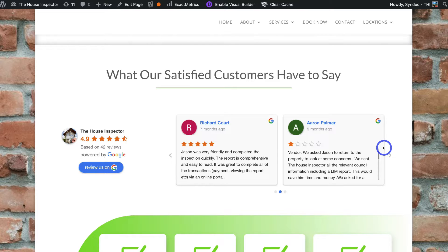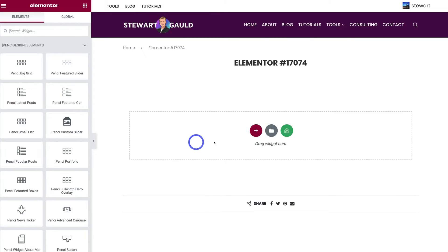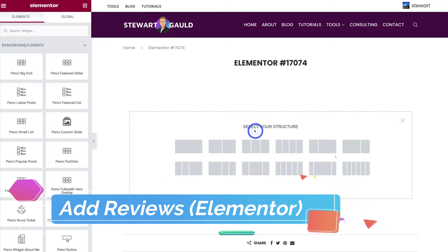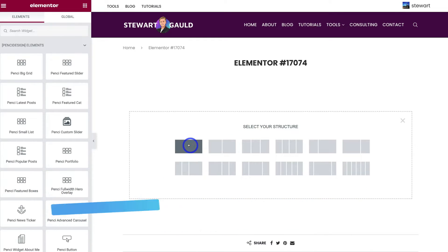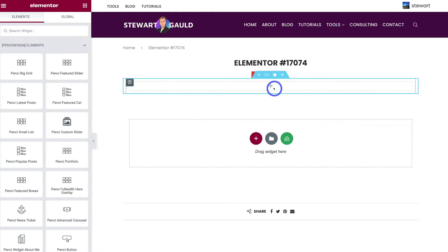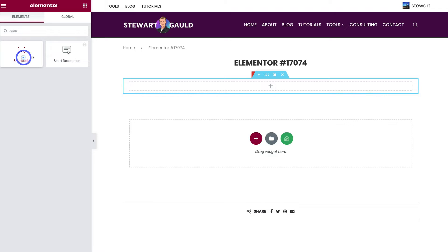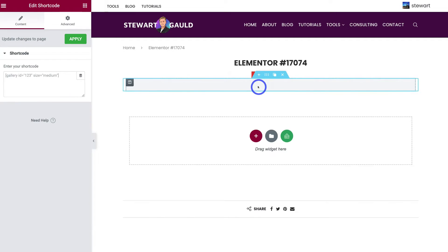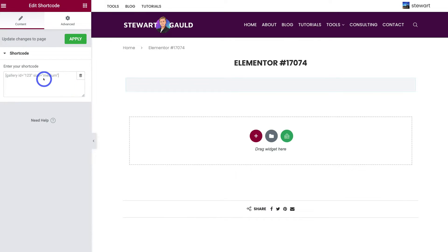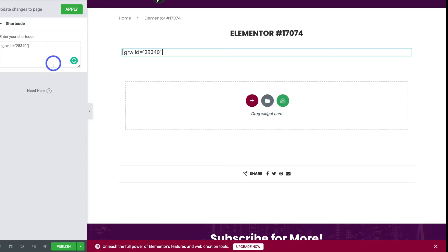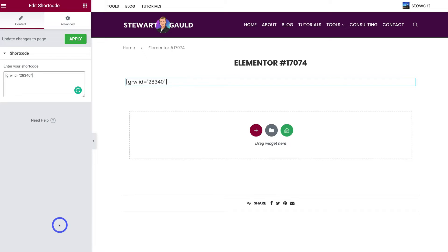To add this widget with Elementor, on your page click to choose a structure, go wide, then in the widgets panel on the left-hand side type 'shortcode'. Drag the Shortcode widget into your section, then paste in the Google Review widget shortcode and hit Publish. This is just an example of how to do it if you're using Elementor.